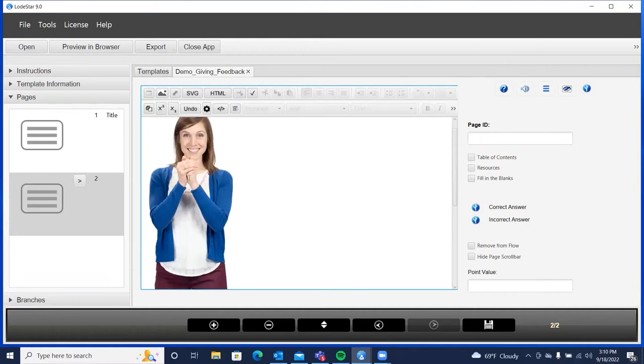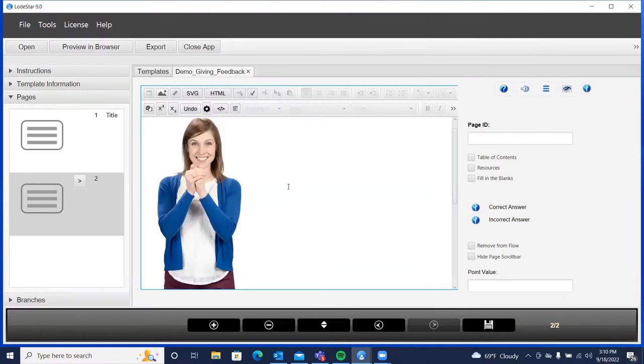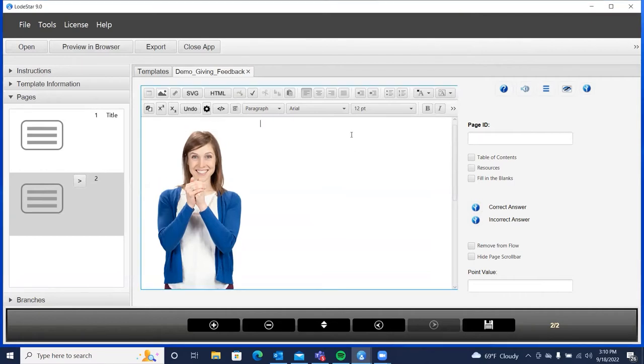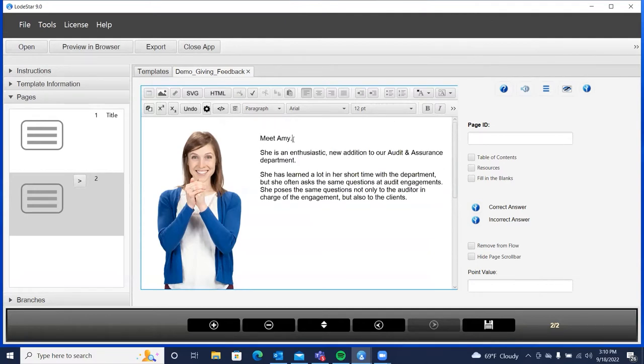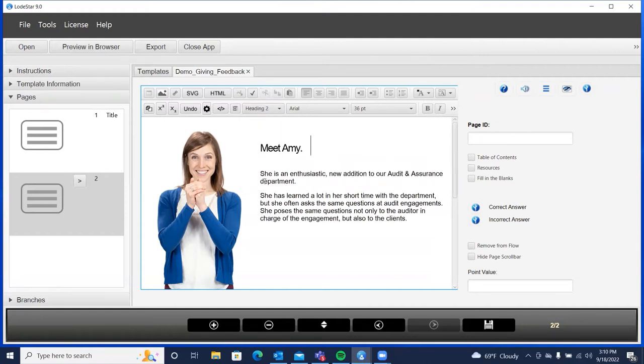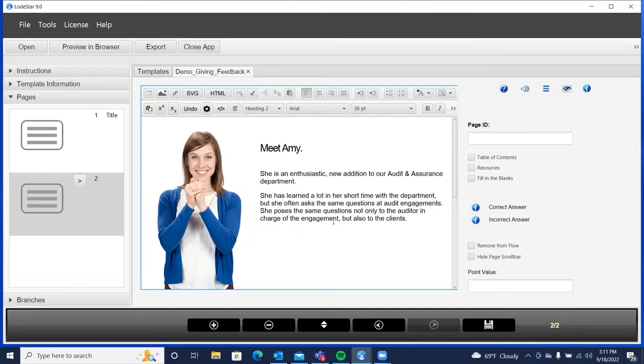And we'll align her. I'll click on her and align her to the left. And then so that you understand what this scenario is all about, let's go ahead and introduce Amy, our character. First of all, I'll format this. So Amy is an enthusiastic new addition to our Audit and Assurance Department. This is a public accounting firm as an Audit and Assurance Department. Amy has learned a lot in her short time with the department, but she often asks the same questions at Audit Engagements. She poses the same questions, not only to the auditor in charge of the engagement, but also to the clients. We're going to give her some feedback.